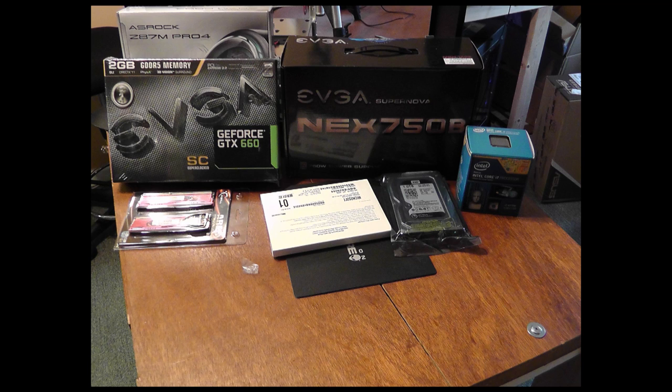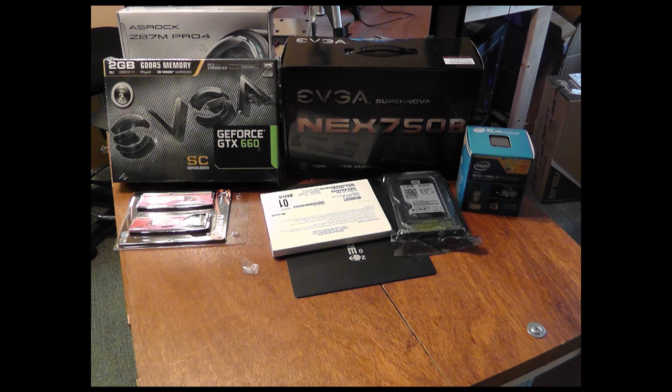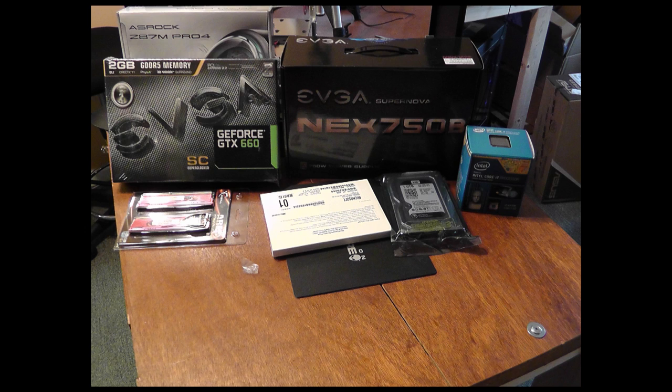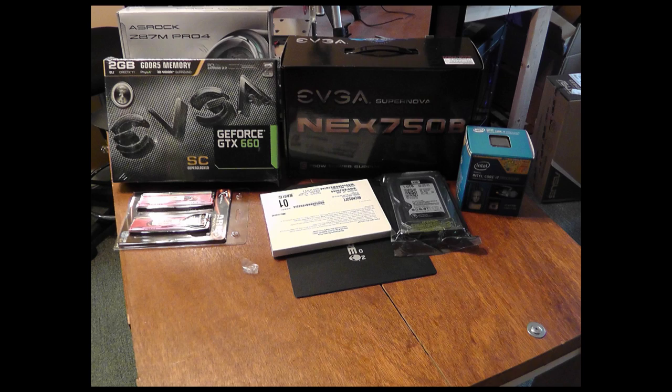We'll be using the Intel Core i7 4770K Haswell processor, the ASRock Z87M Pro 4 motherboard, an EVGA SuperNOVA bronze certified 750 watt power supply, a super clocked EVGA GeForce GTX 660 2 gigabytes, 16 gigs of G.Skill DDR3 1600 memory, one terabyte Western Digital Black SATA hard drive, and Windows 7 Home Premium.